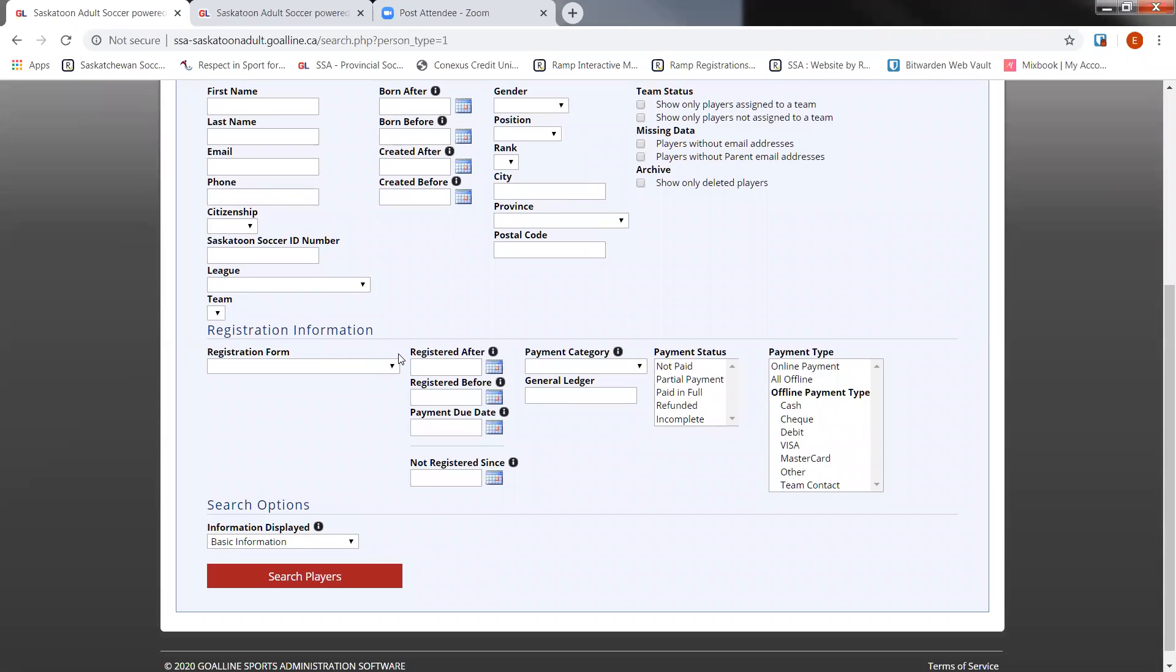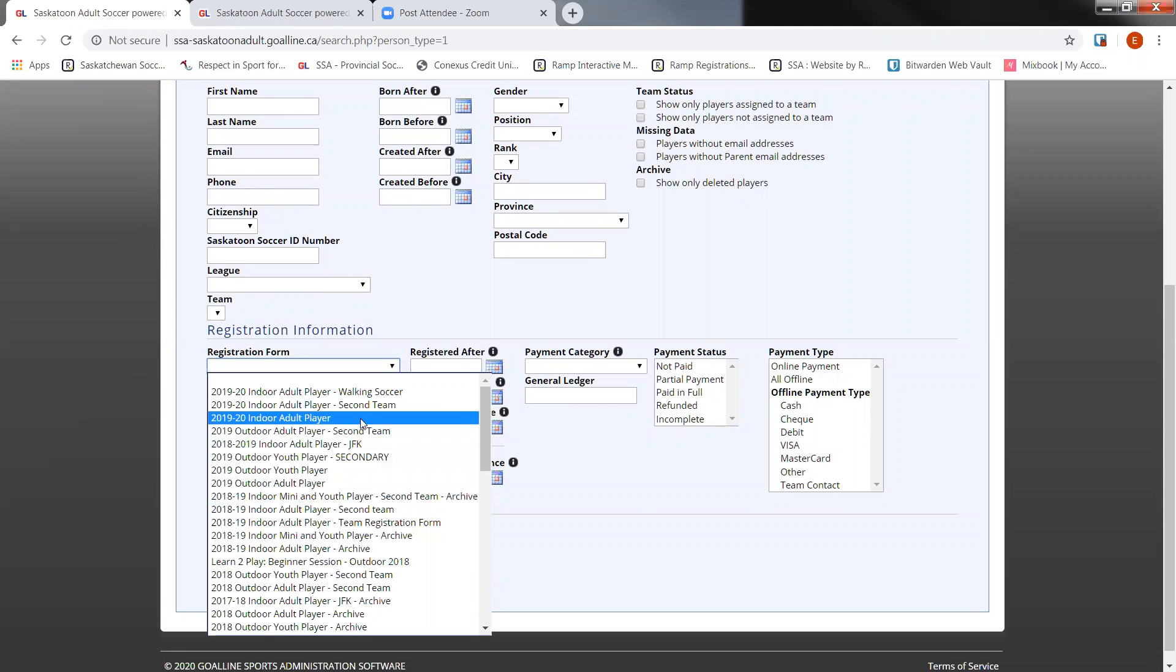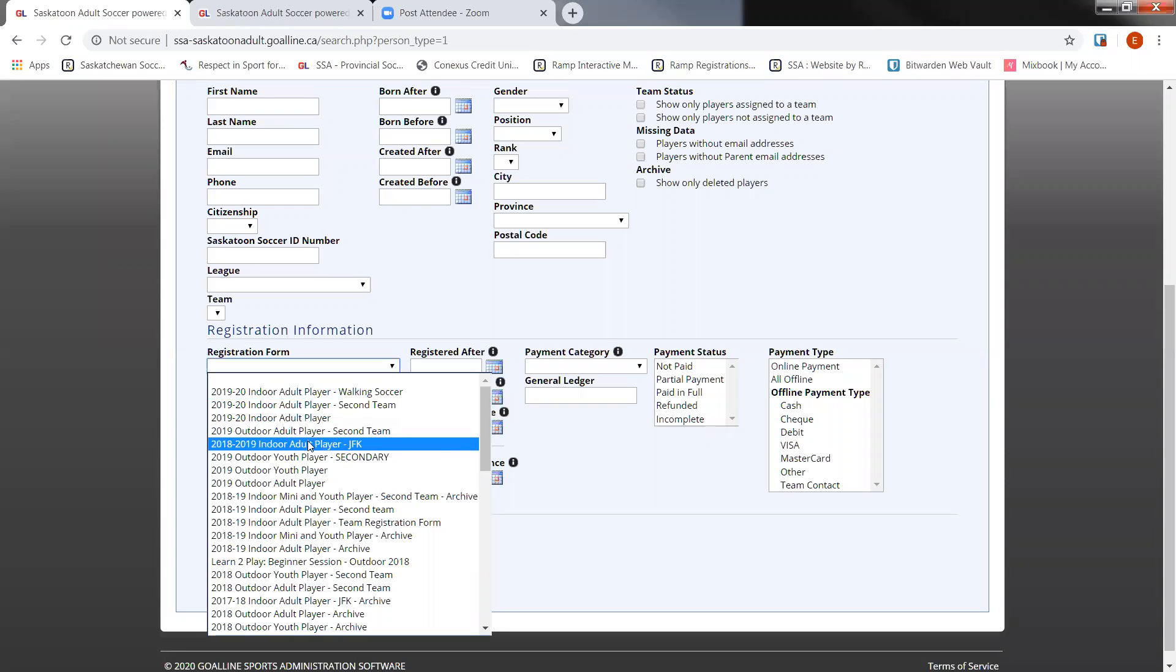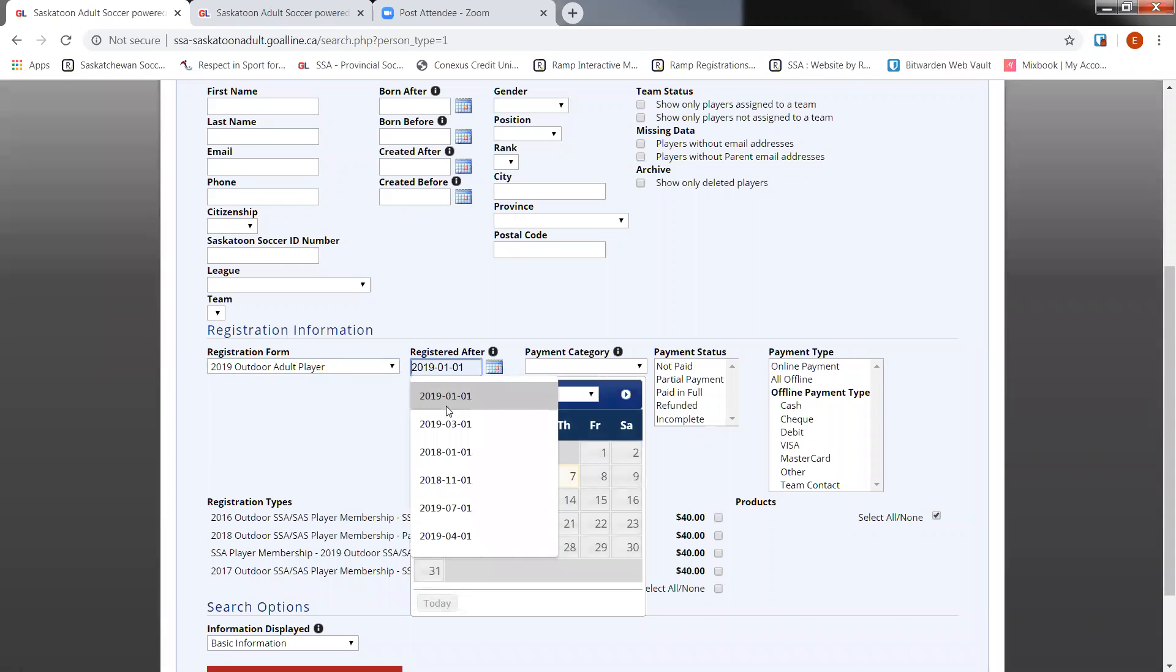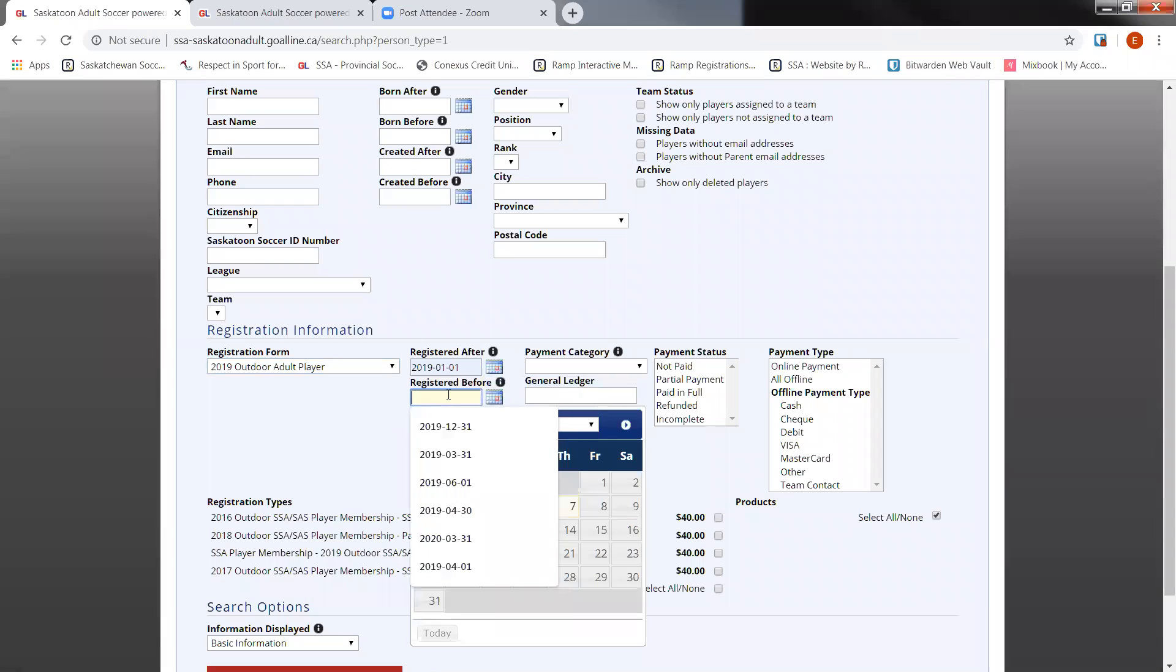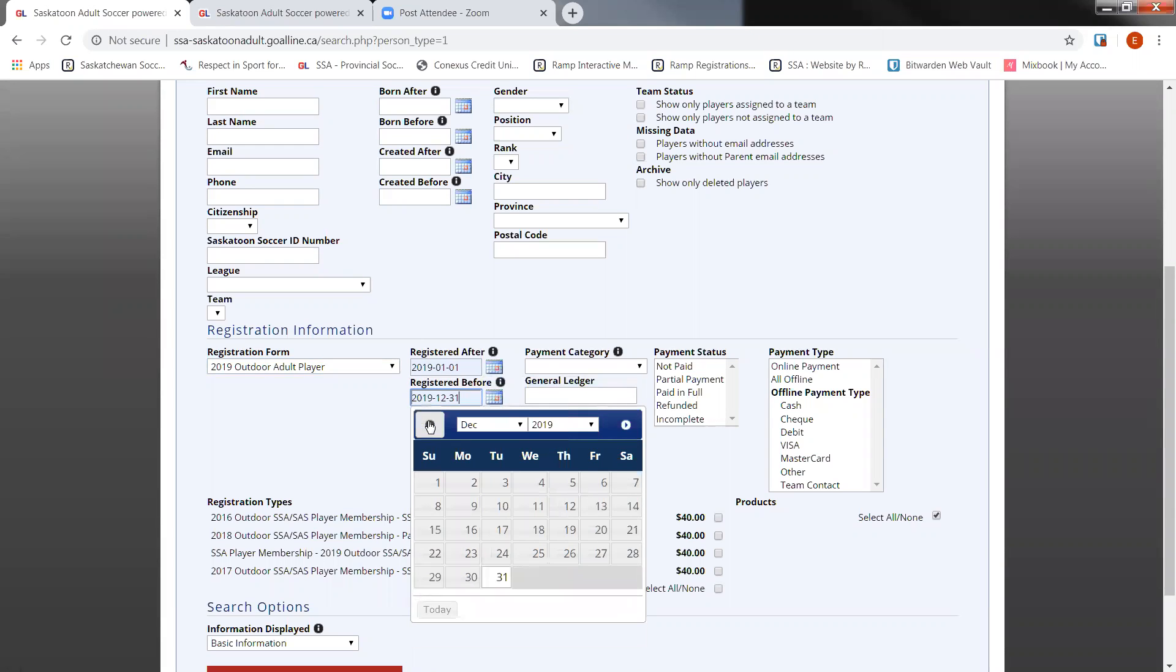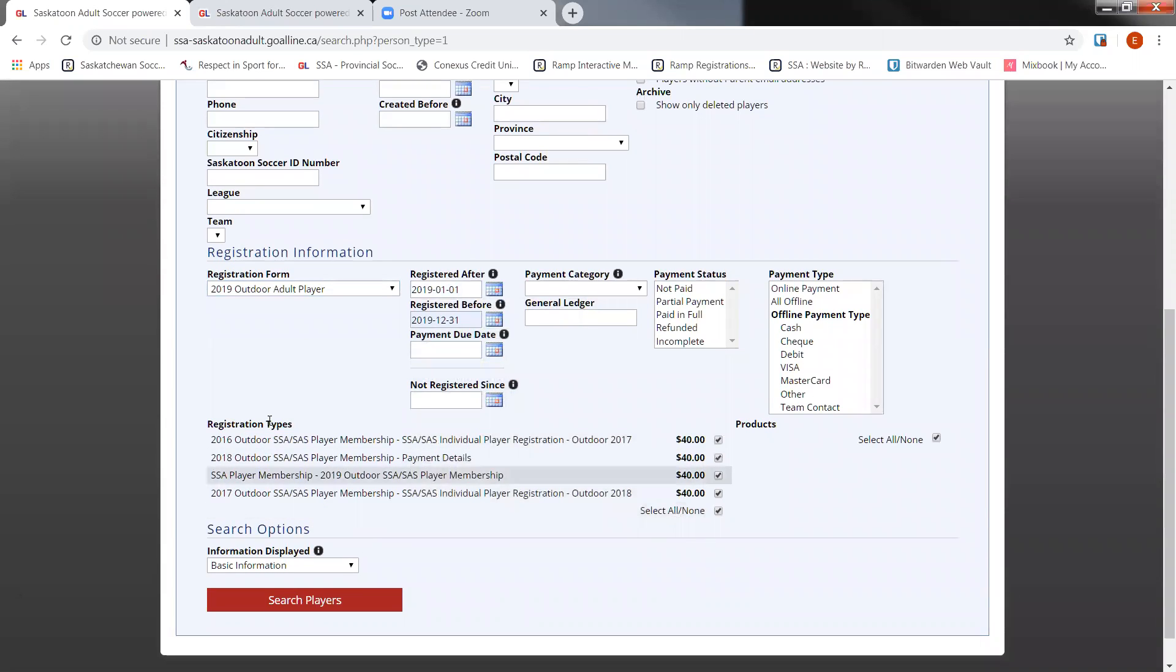Now, you could do just a basic search for all of your registrants that you've ever had. Depending on how many registrants you have, it might time out. So you would have to just kind of isolate your search by the years that you're searching for. Or if you just want data from 2019, 2018, 2017, you can search from the registration forms that you had created that were used for the SSA registration. So for this webinar, I'm just going to be using, let's go into 2019 outdoor adult player. And I'm going to go registered after January 1st, 2019 and before December 31st, 2019.